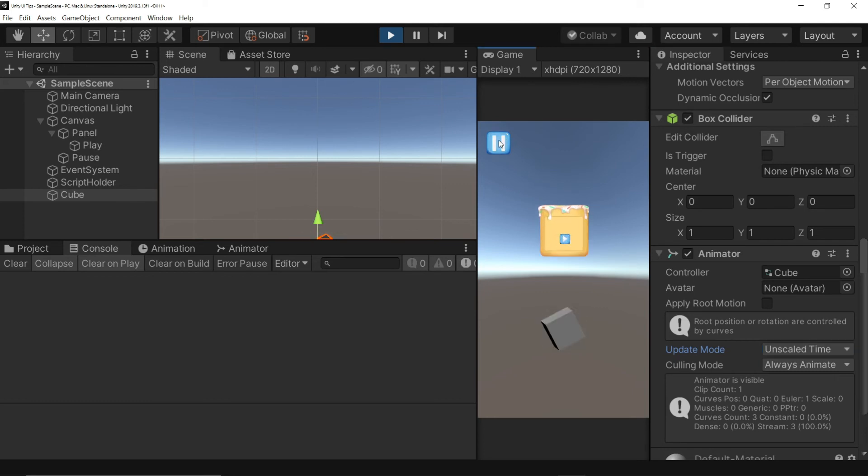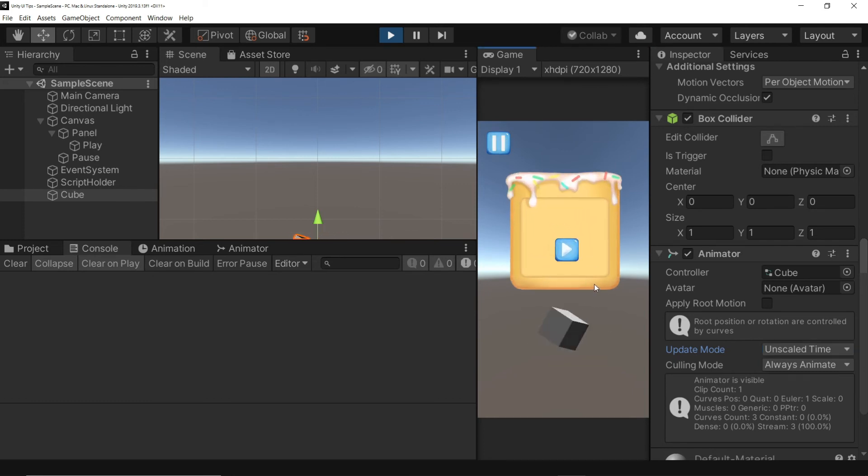Now play and see even when time scale is zero, cube rotates. It would be the same if you have animated your UI.